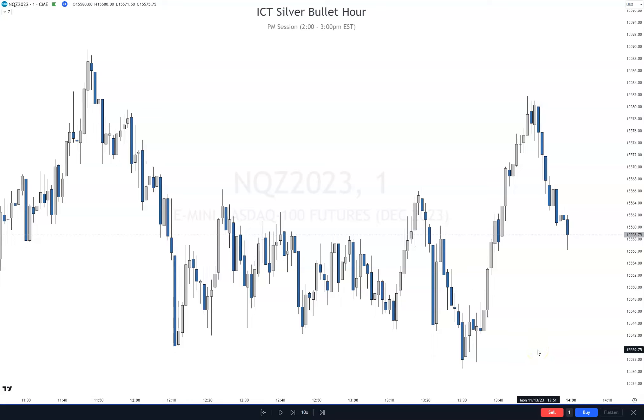Hey everybody, welcome back to the channel. Today I want to go over the Monday PM silver bullet for Monday, November 13th.